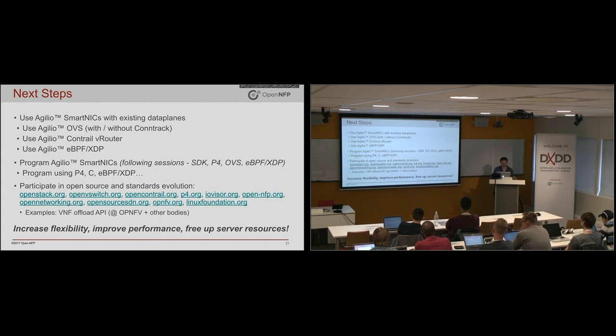So with that, I'll hand over to our next speaker. Are there any questions first?